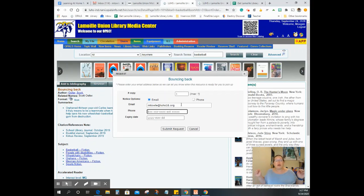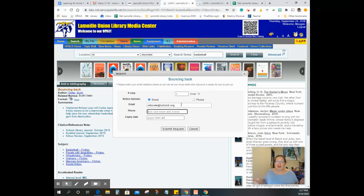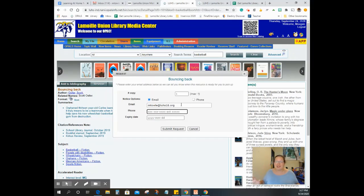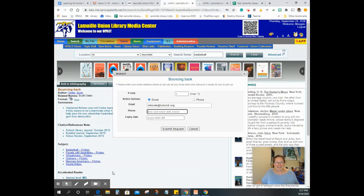So please request those books. We want to make sure that you have the books that you want and the materials that you need. So reach out. We are here for you and we are excited to get books into your hands, whether you are a Lamoille student who is on campus or a fully remote student. Please be in touch. You know how to contact me. If you need anything, we are here for you. Have a great day, Lancers.